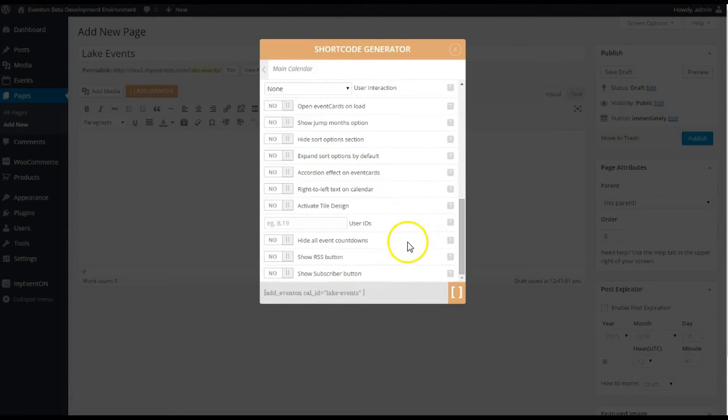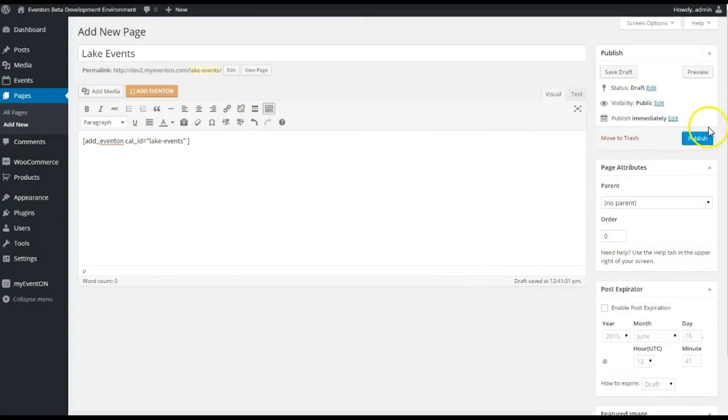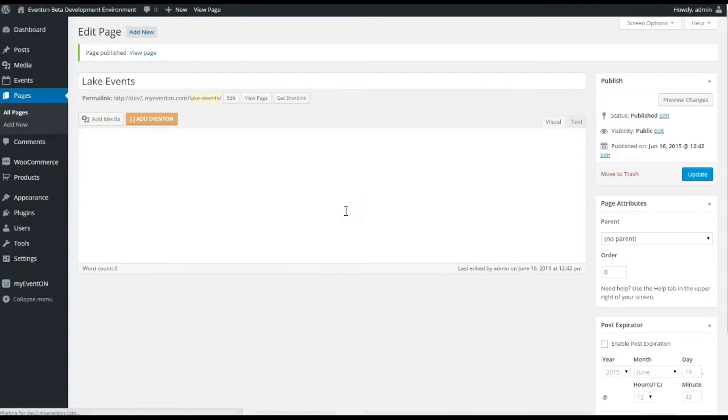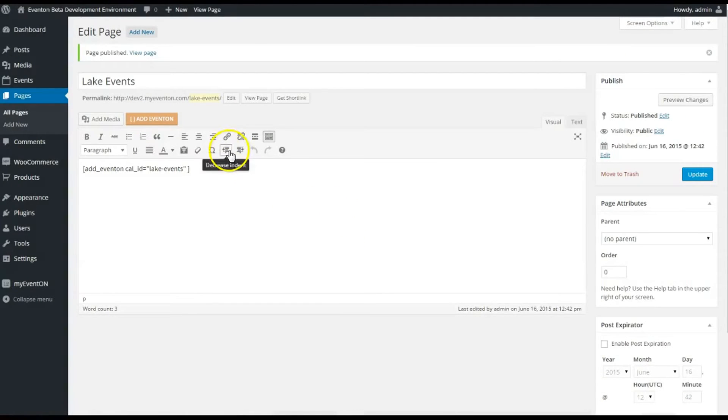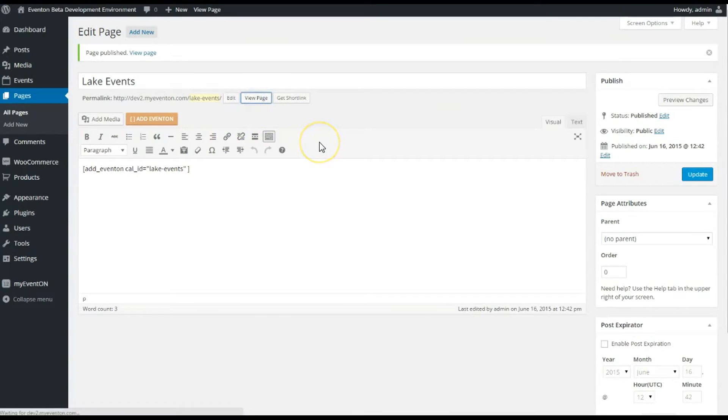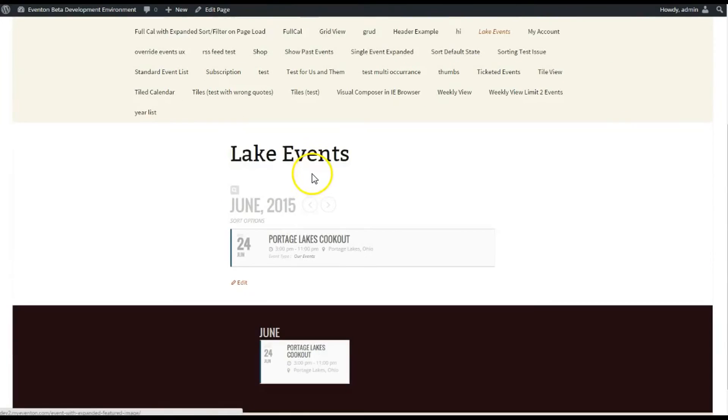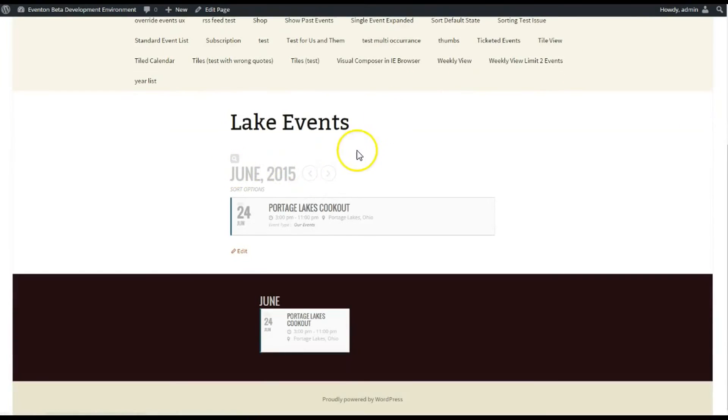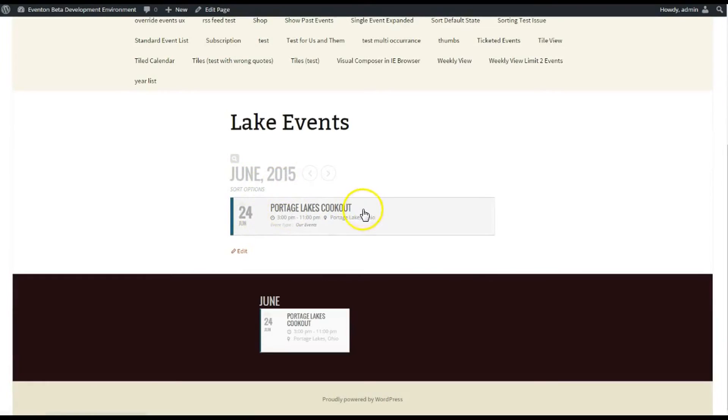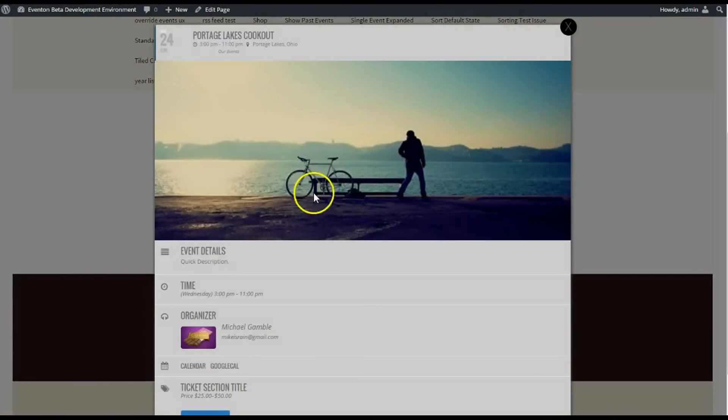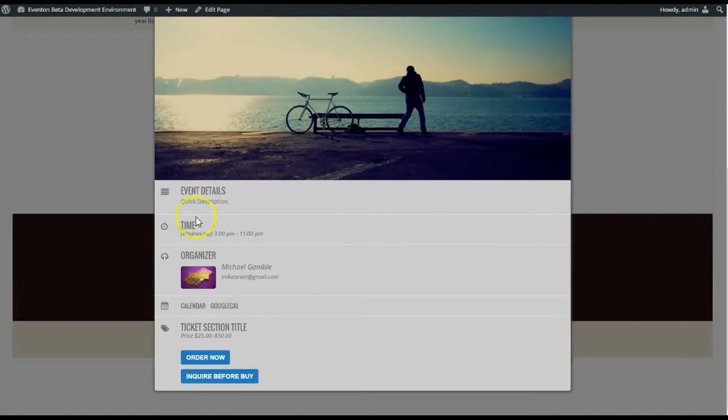Let's just hit Publish and let's view this event and how it looks with the ticket on that page. So let's view the page. June 2015, here's our event I made, here's the beautiful picture of the lake, the quick description of the event.